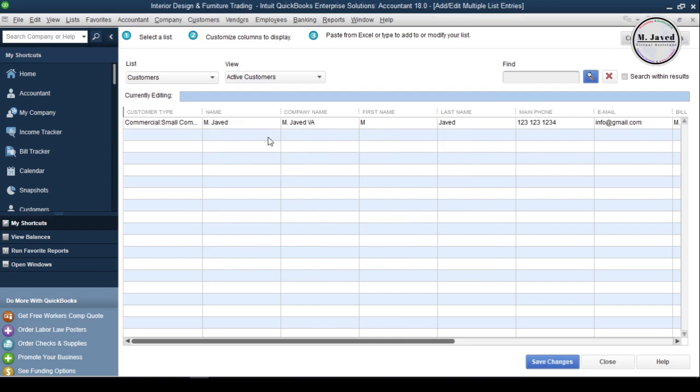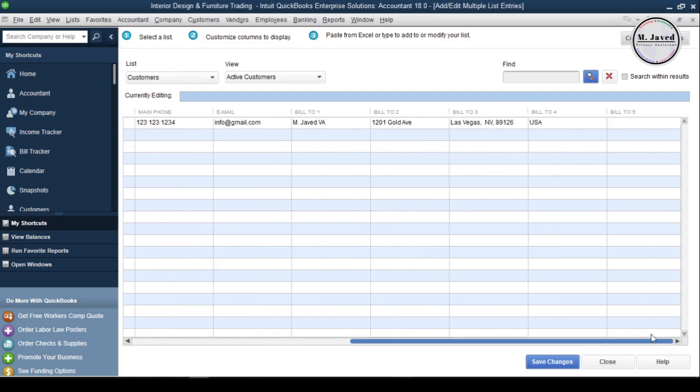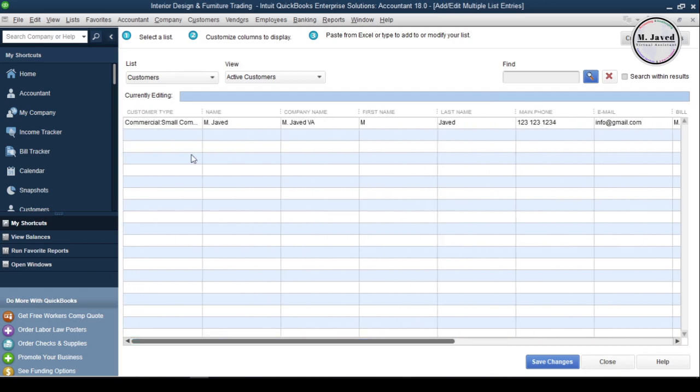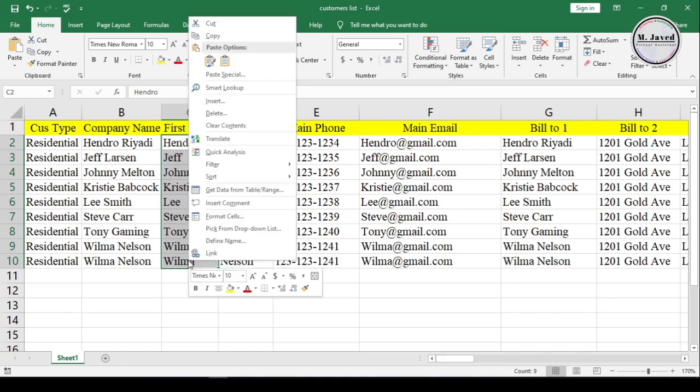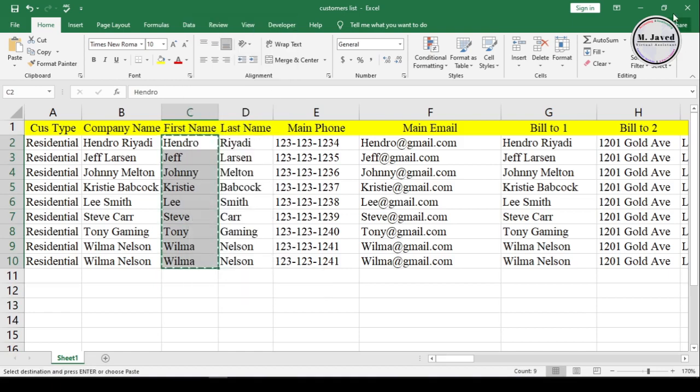Now, the required columns have been matched, and we can conveniently import our customers list. Now, just copy the concerned column data from your Excel file, and paste it to the Add Edit Multiple List Entries window on QuickBooks.